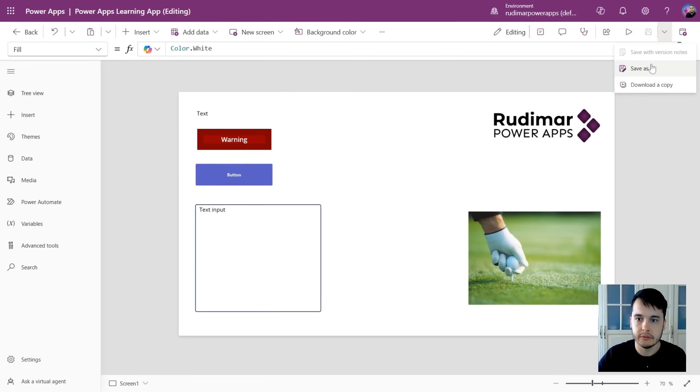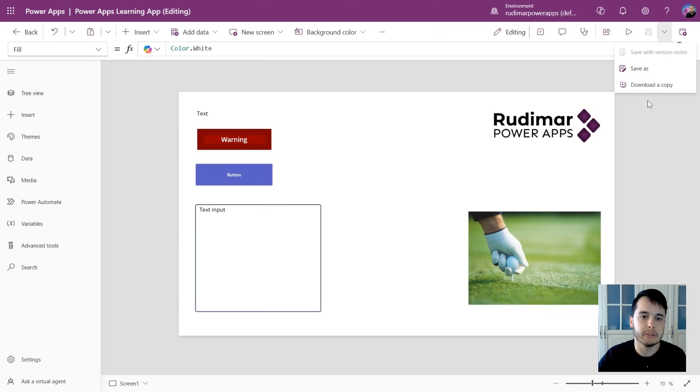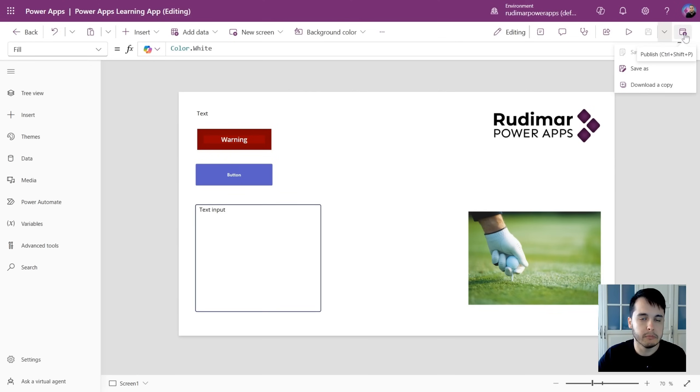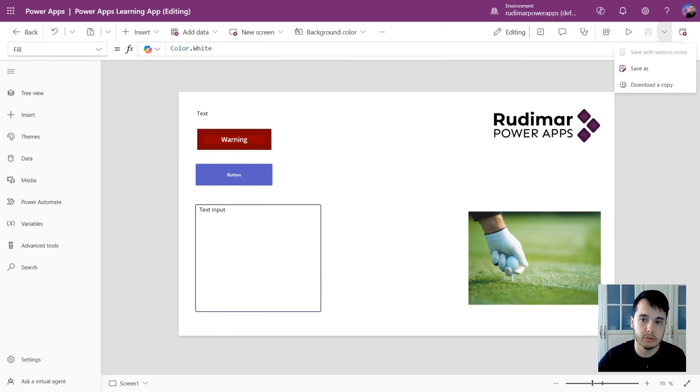We have the save button, and we can also save as or download a copy, so it will download a file and you can import later. And we have the publish, so we make this latest version available to the users.